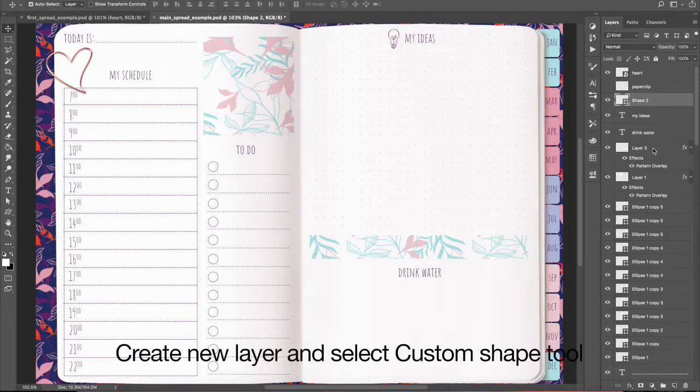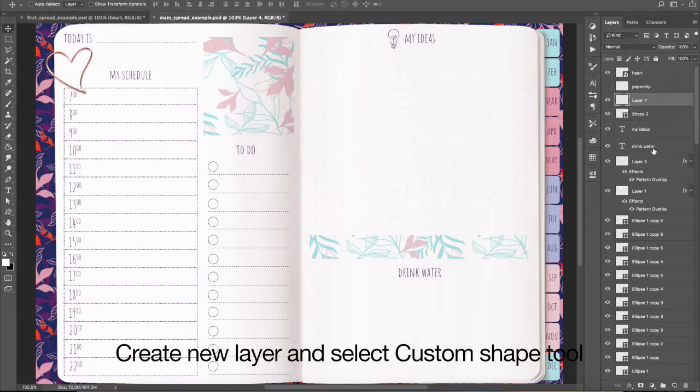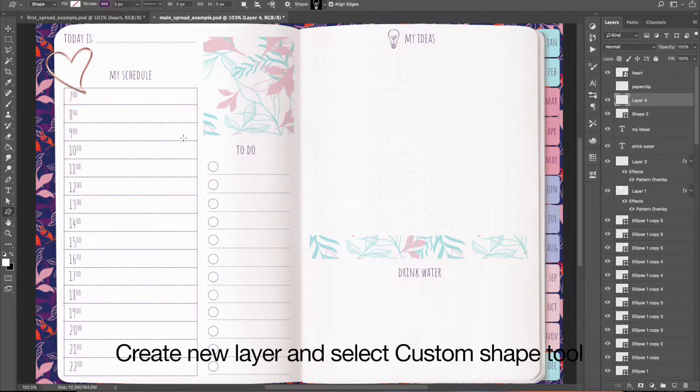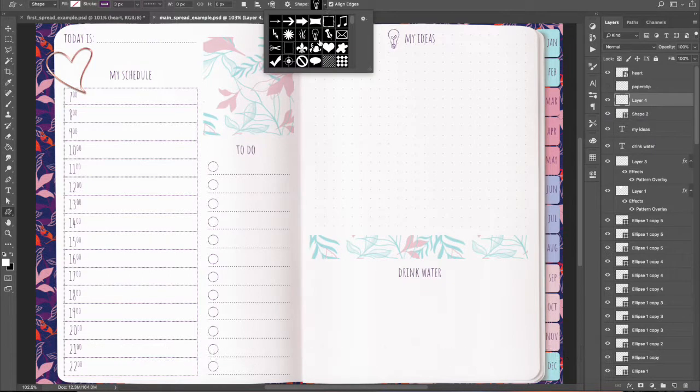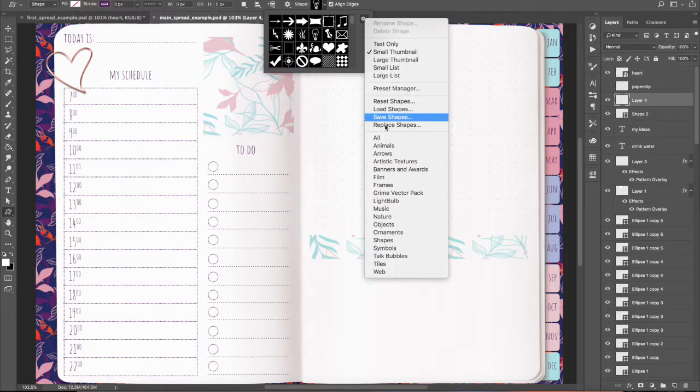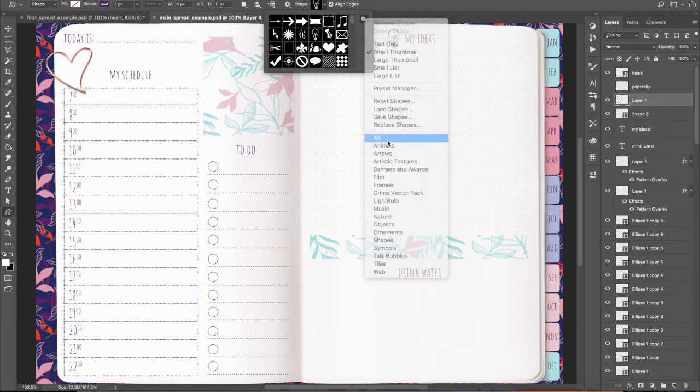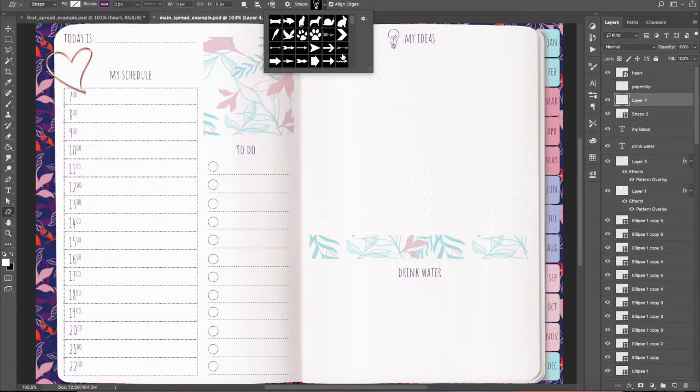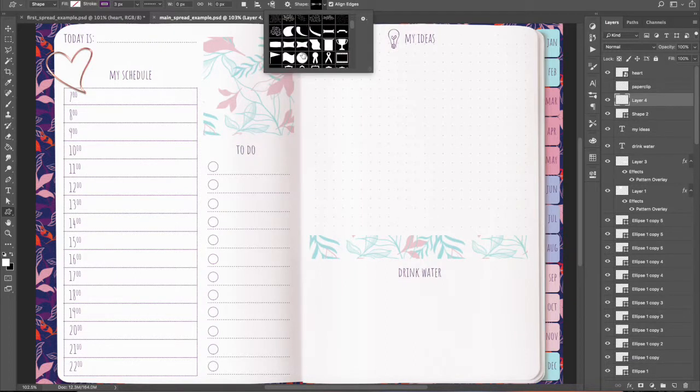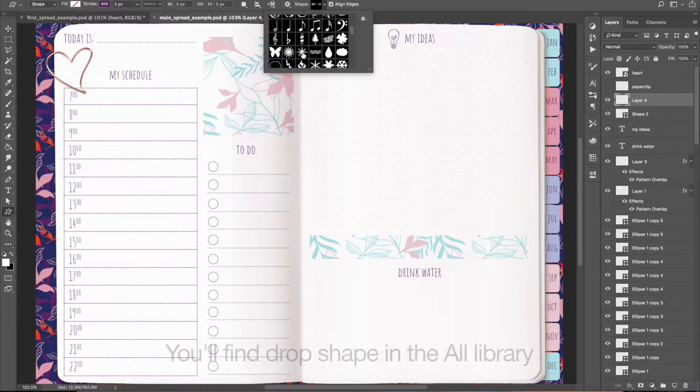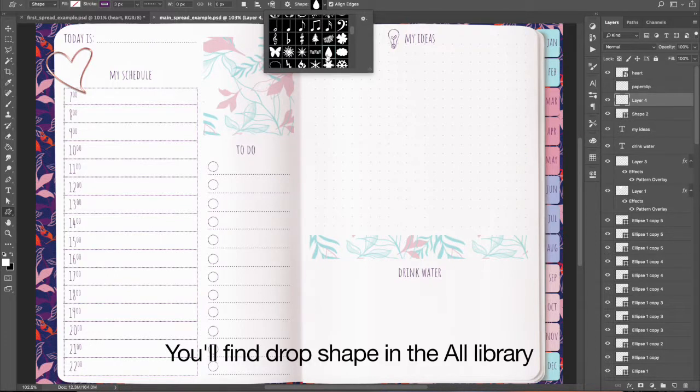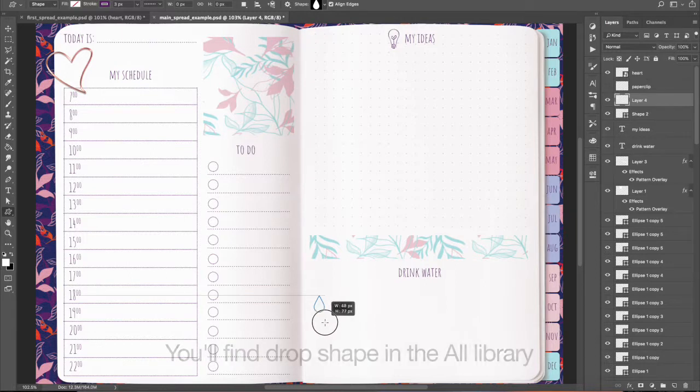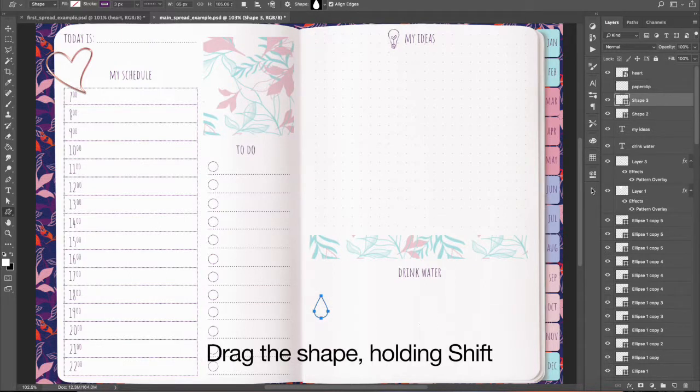Create new layer and select Custom Shape Tool. You will find Drop Shape in the All Library. Drag the shape holding Shift.